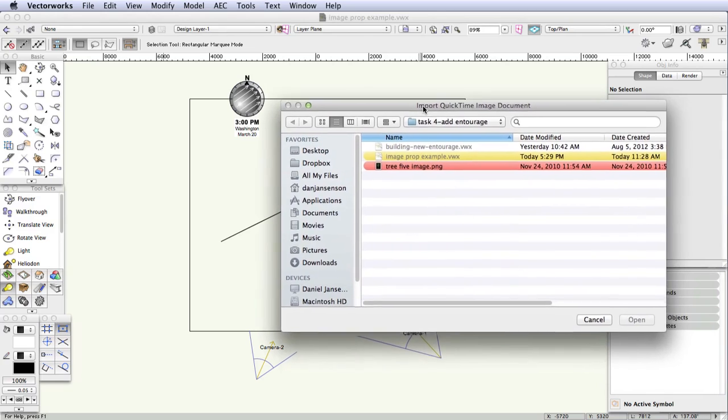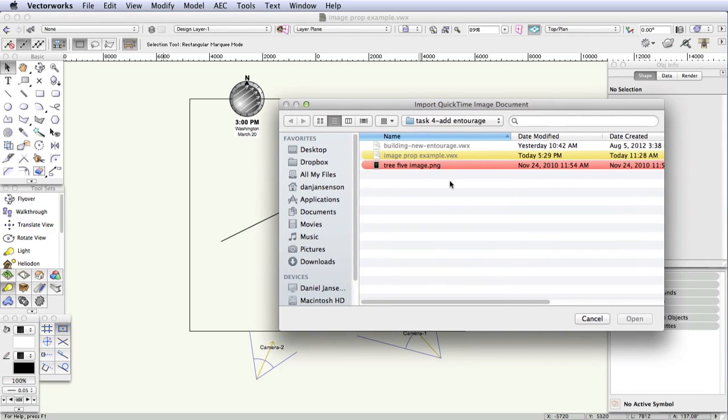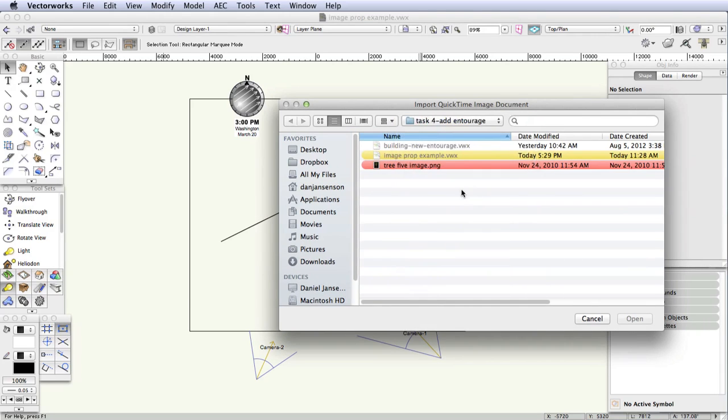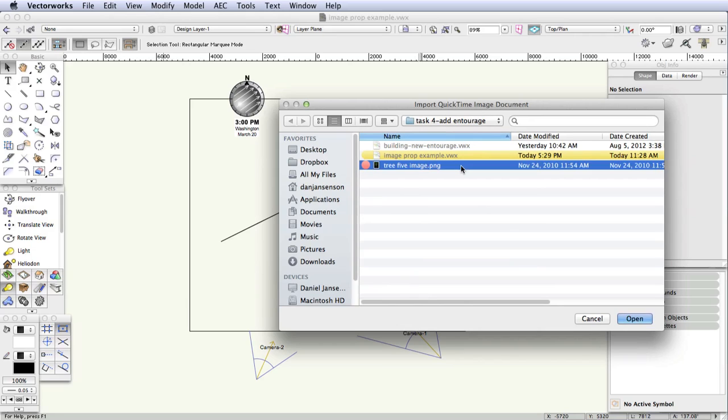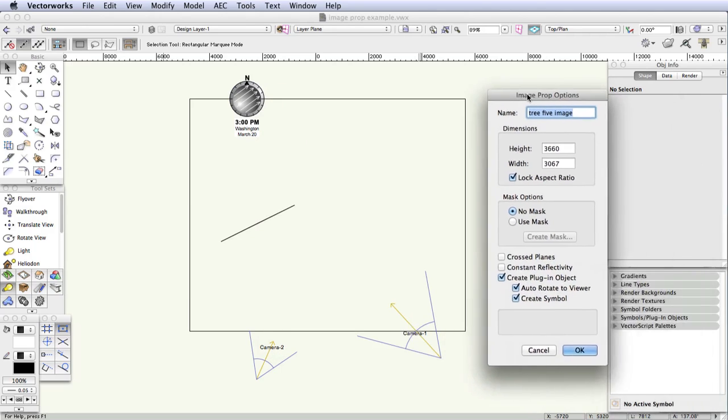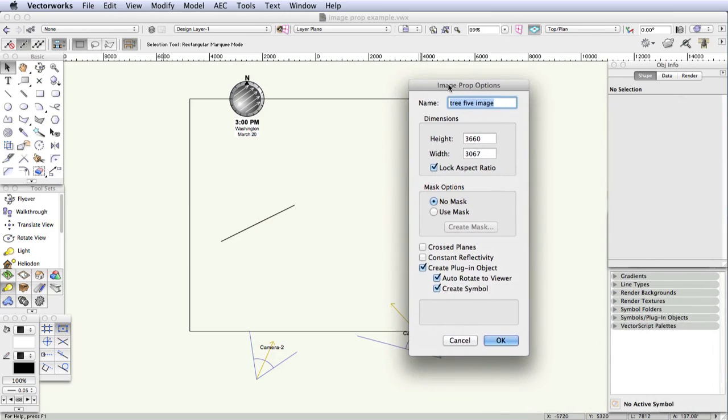The Import QuickTime Image Document dialog box opens. Now navigate to the folder containing this exercise, and the image file to be used for this image prop is located in the folder, and it's called tree5image.png. The next step is select the image, and then click on the Open button, and the Image Prop Options dialog box opens.